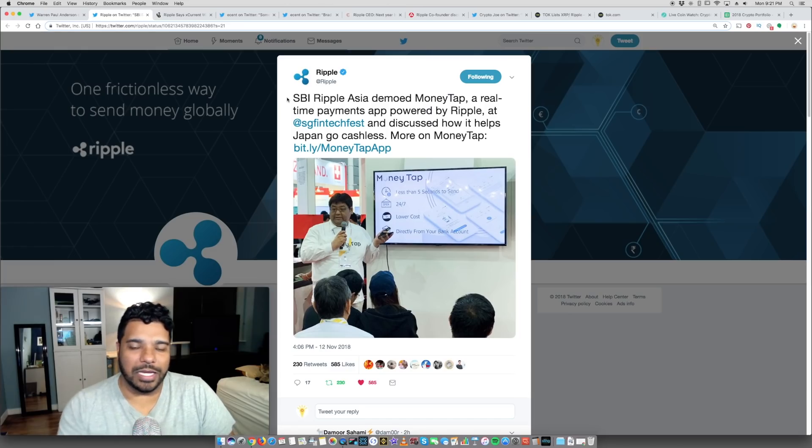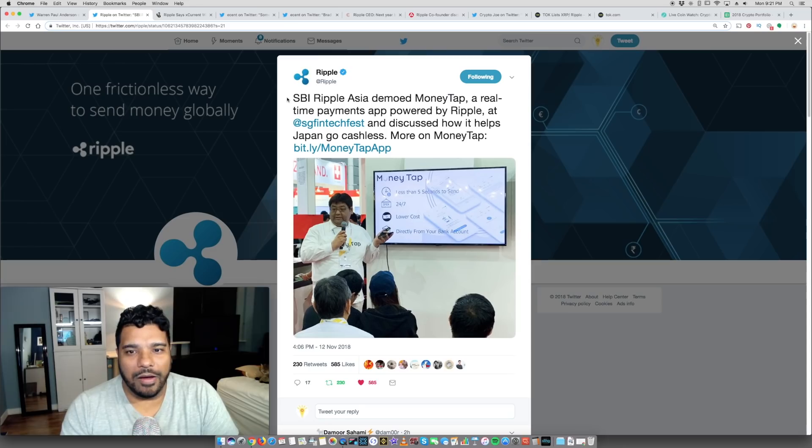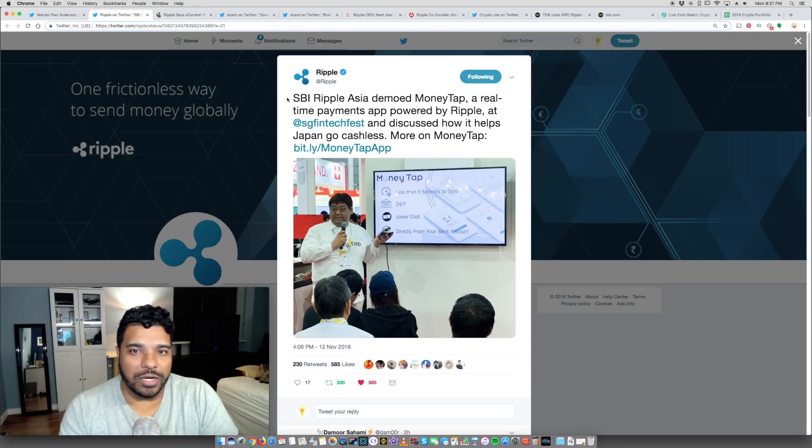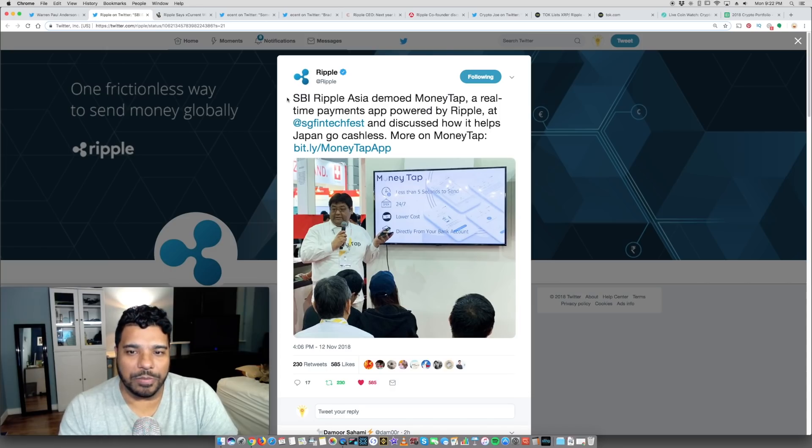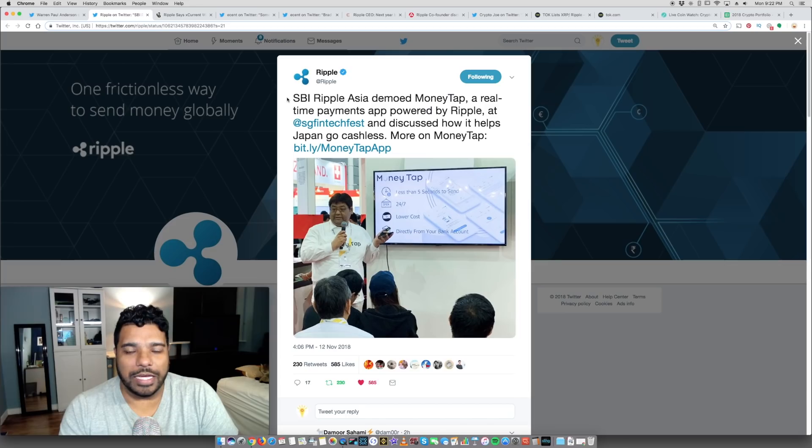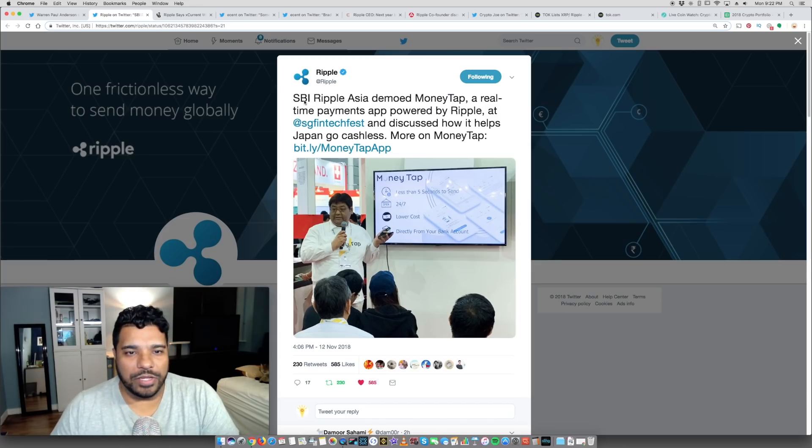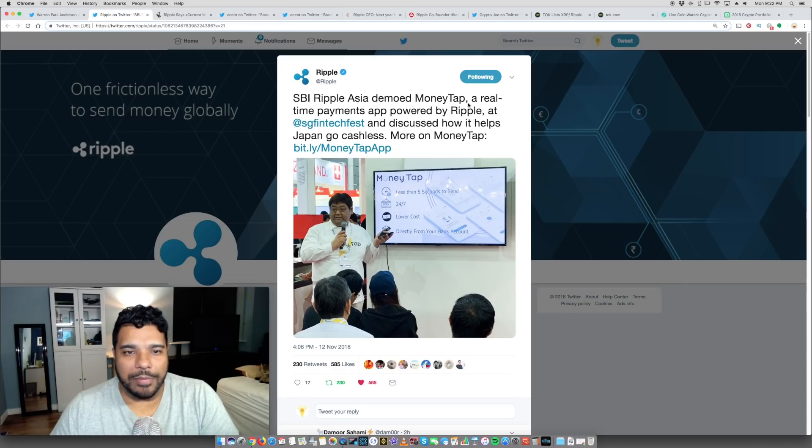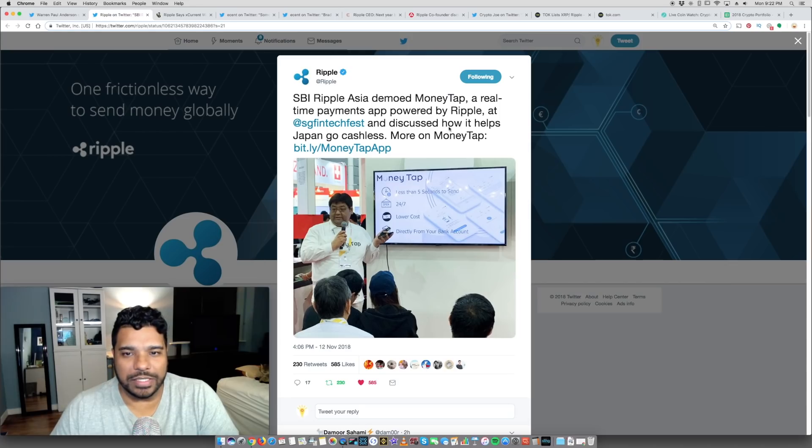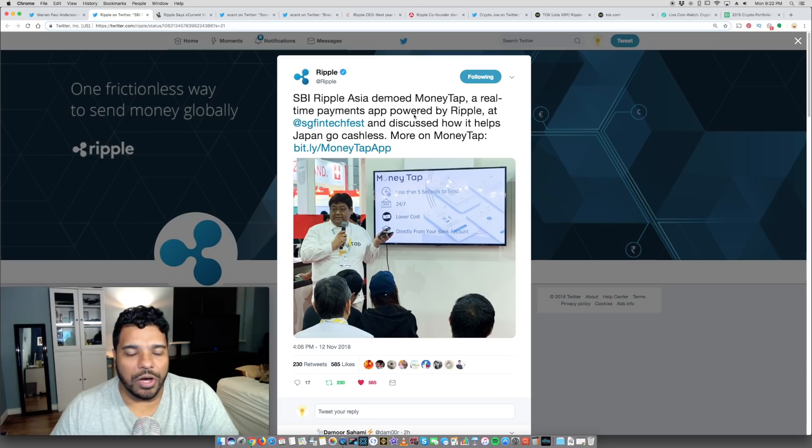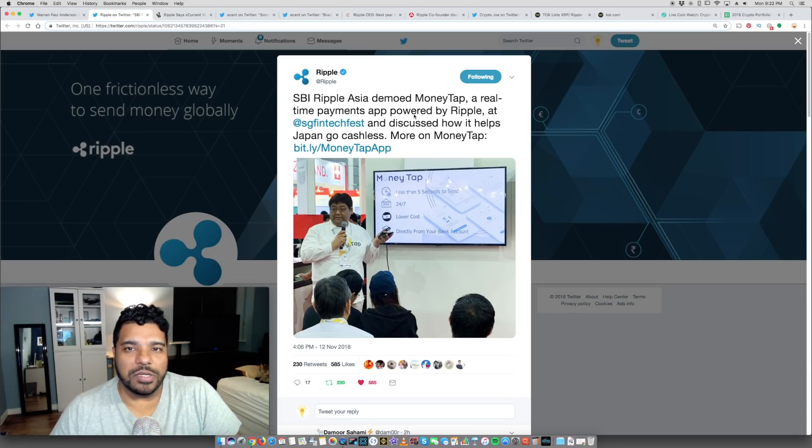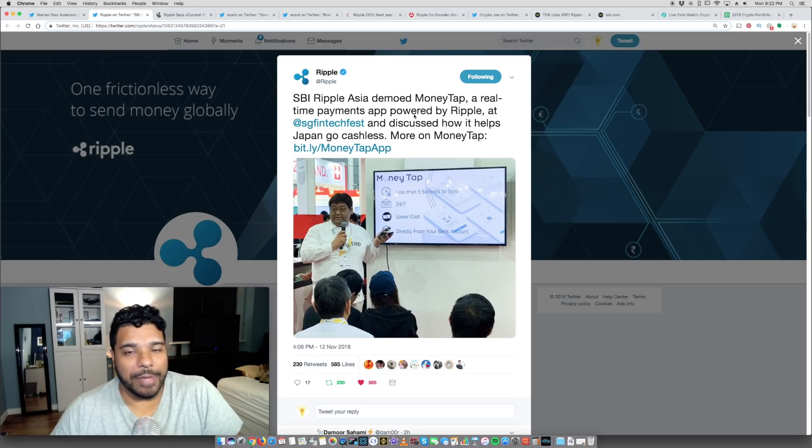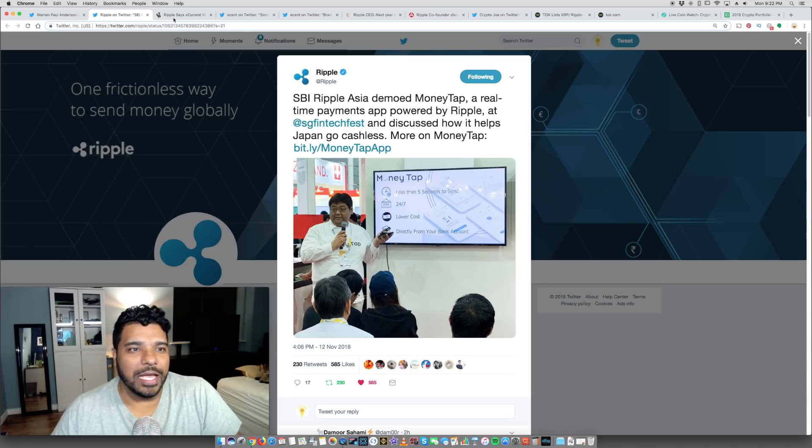Money Tap was launched by SBI Ripple Asia, which is a partnership between SBI Holdings and Ripple. Of course we know SBI is part of that 60 bank consortium and a lot of banks in Japan are going to be leveraging Ripple's technology. We know SBI Virtual Currencies is powered by XRP and they will be using X-Rapid as well. They tweeted the following: SBI Ripple Asia demoed Money Tap, a real-time payments app powered by Ripple at the Singapore Fintech Festival and discussed how it helps Japan go cashless. So Ripple is doing their job going out marketing their services, their products, and marketing specifically to banks and financial institutions.